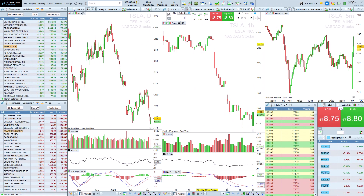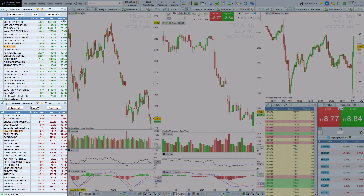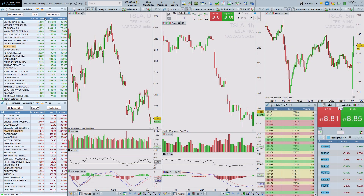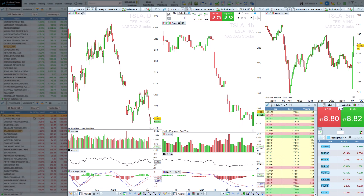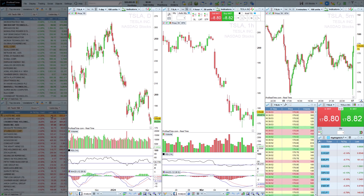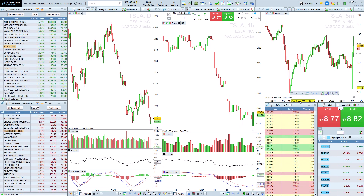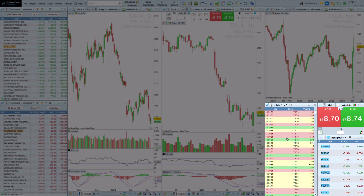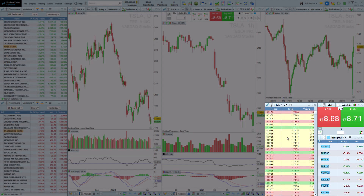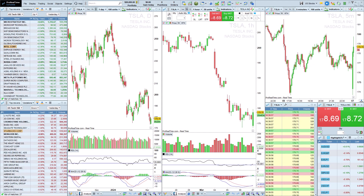Here, we can see that this is a U.S. equities workspace, with two top movers windows on the left side and charts on the right side, displaying Tesla in different time units, the time and sales list, and also order placement buttons.